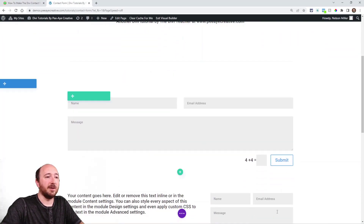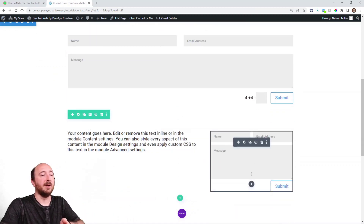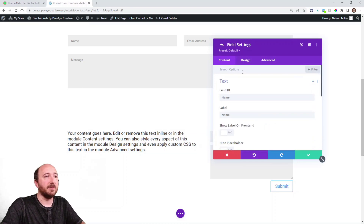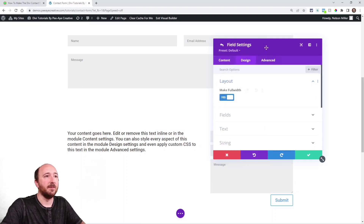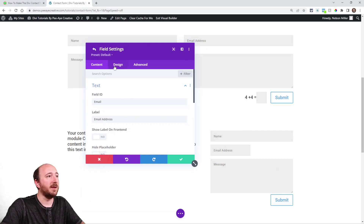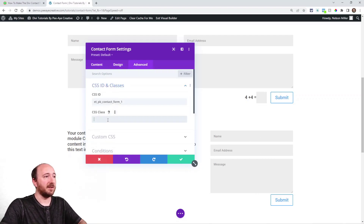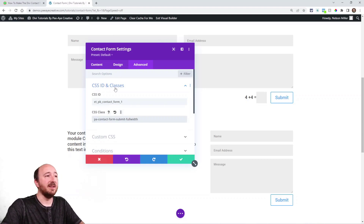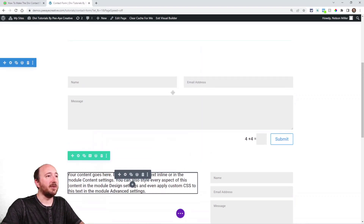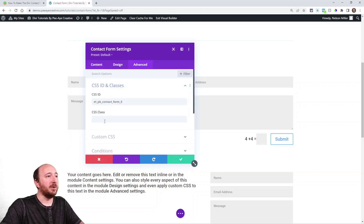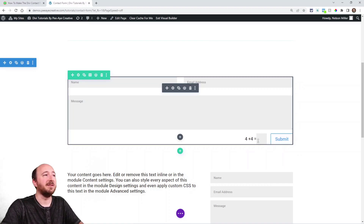I have a demo website here with two contact forms. If it's narrow — especially if you go into the fields and make them full width — that would be a really good use case for this. You already have the fields full width and the button looks a bit off, so you would add the CSS class right here in the Advanced tab, under 'Custom CSS ID and Classes', then right in the CSS class field.